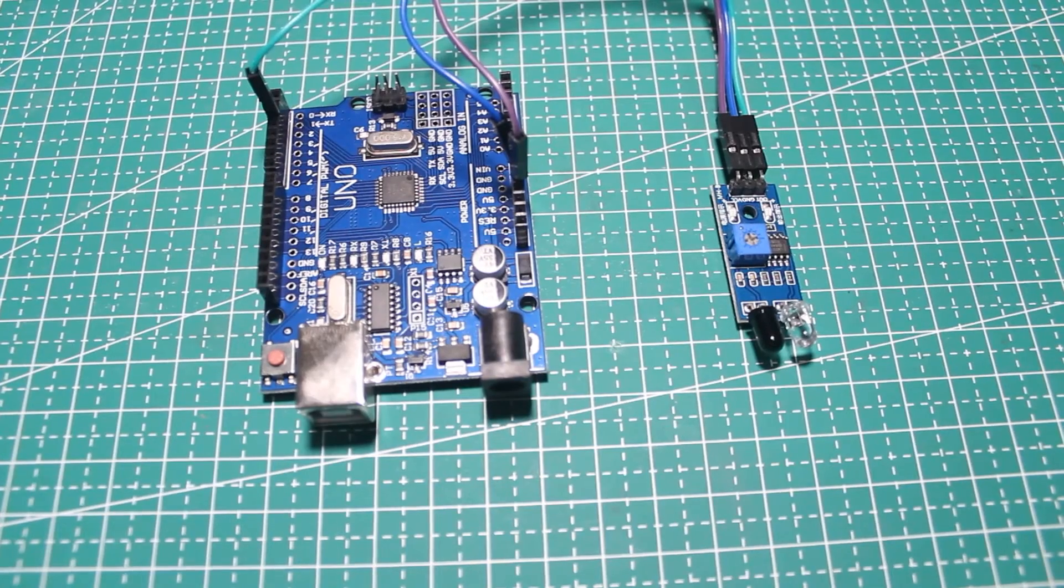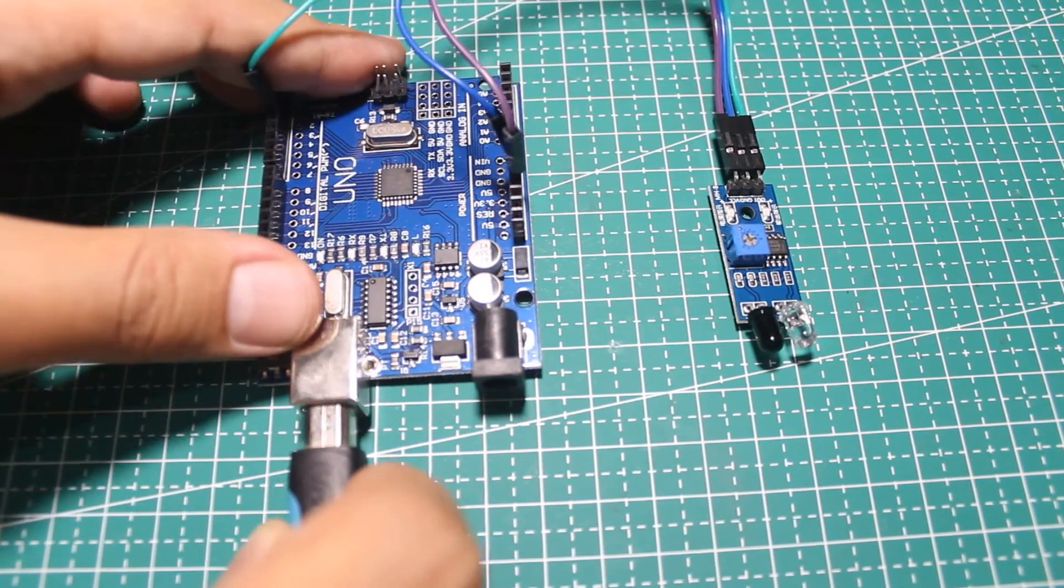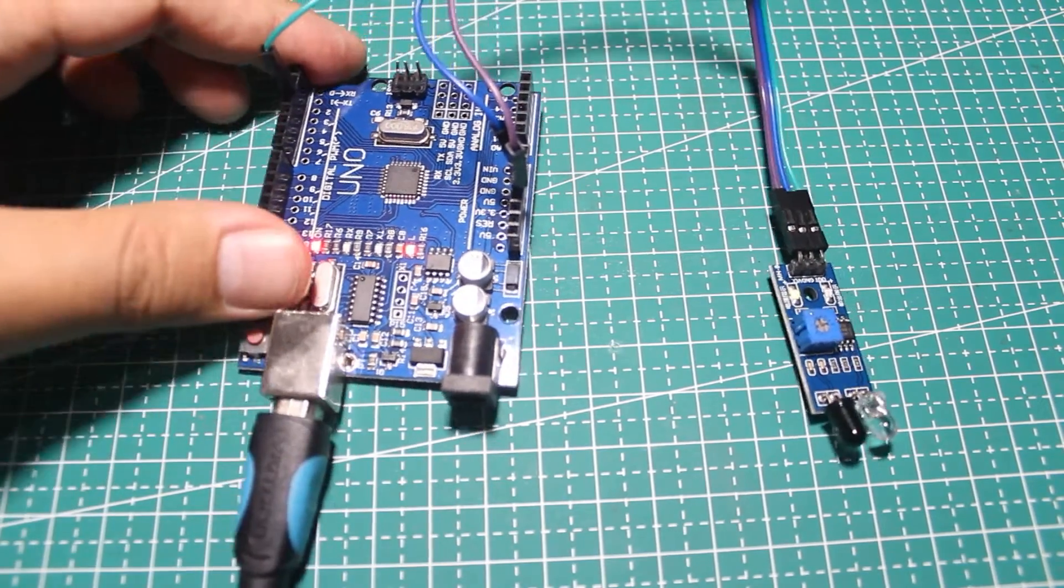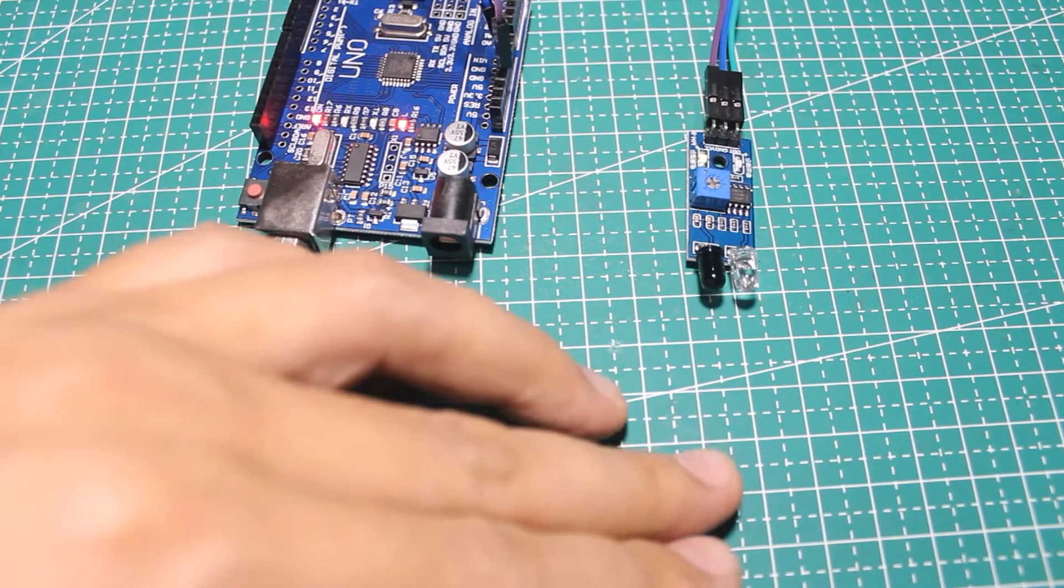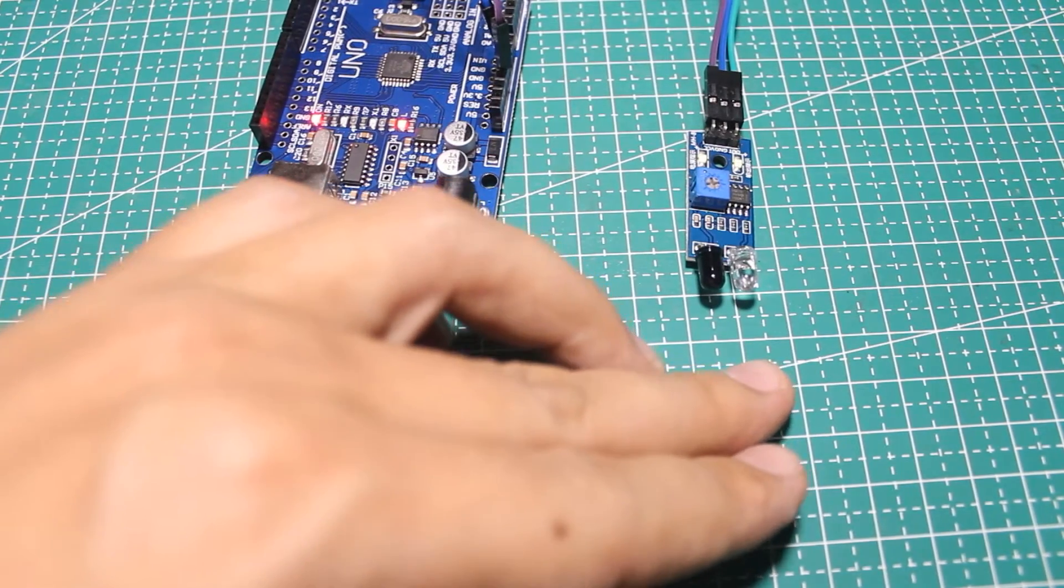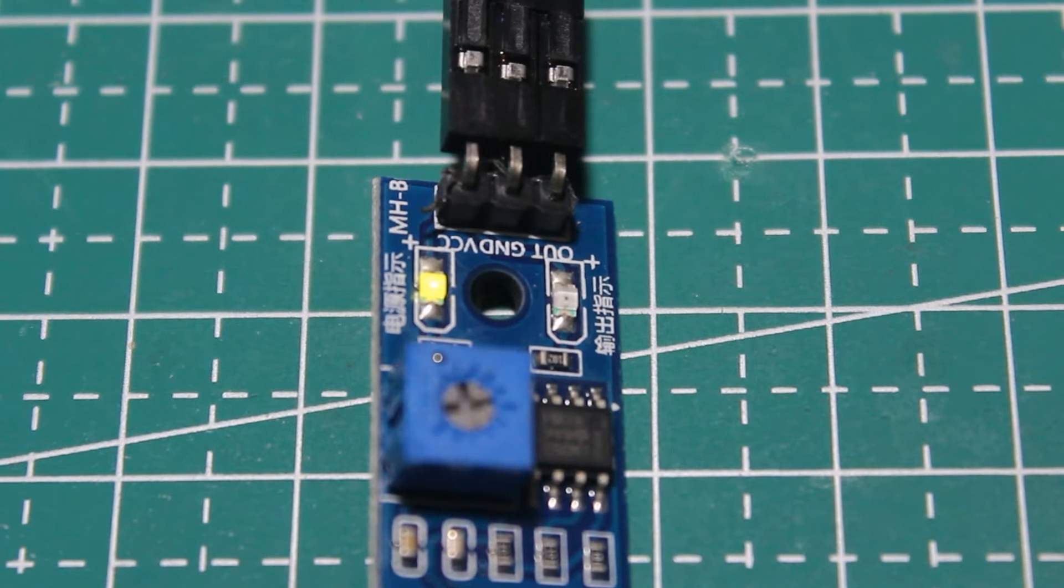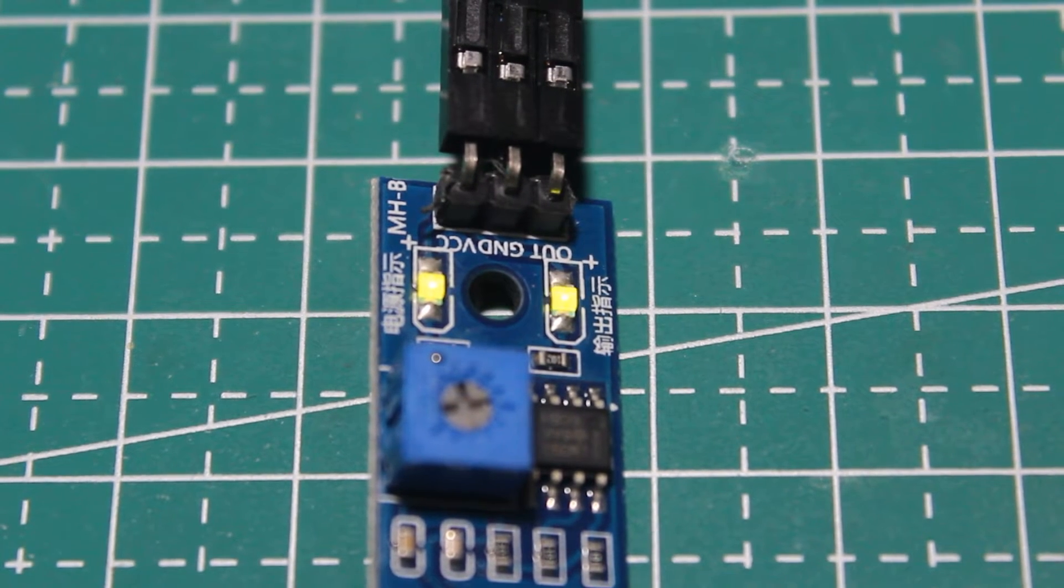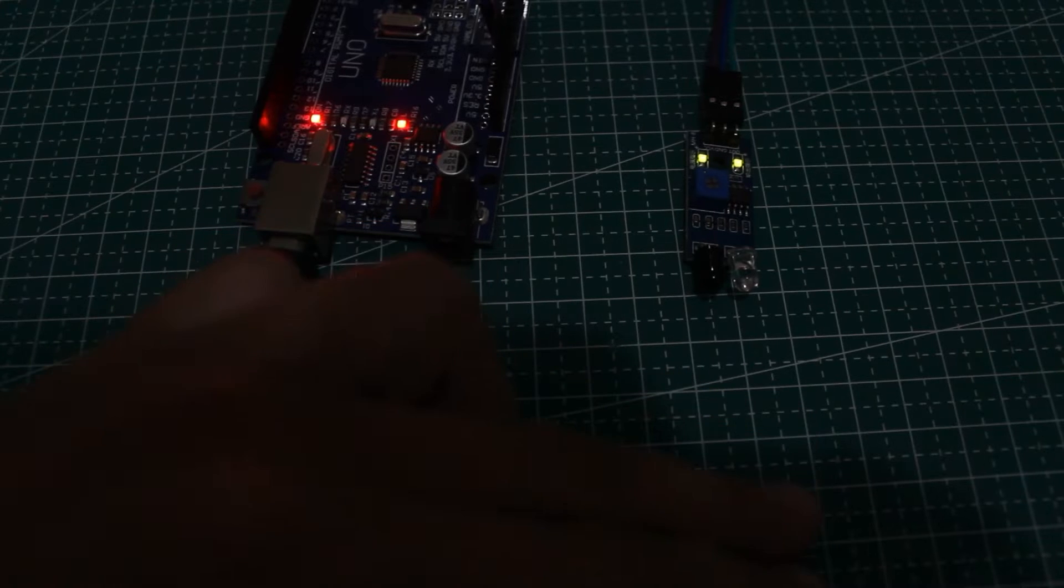After the wiring is done, let's connect the USB cable to the Arduino. As you can see on the right of the sensor module, there is an LED that lights up when the sensor detects an obstacle in front of it. Let me turn off the lamp to see it clearly.